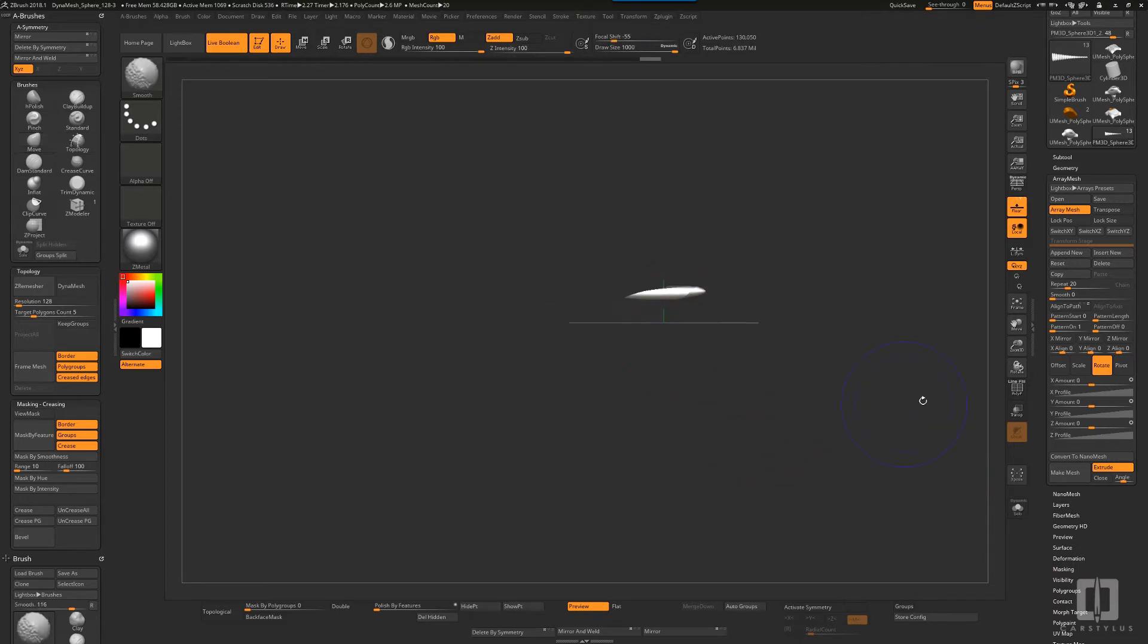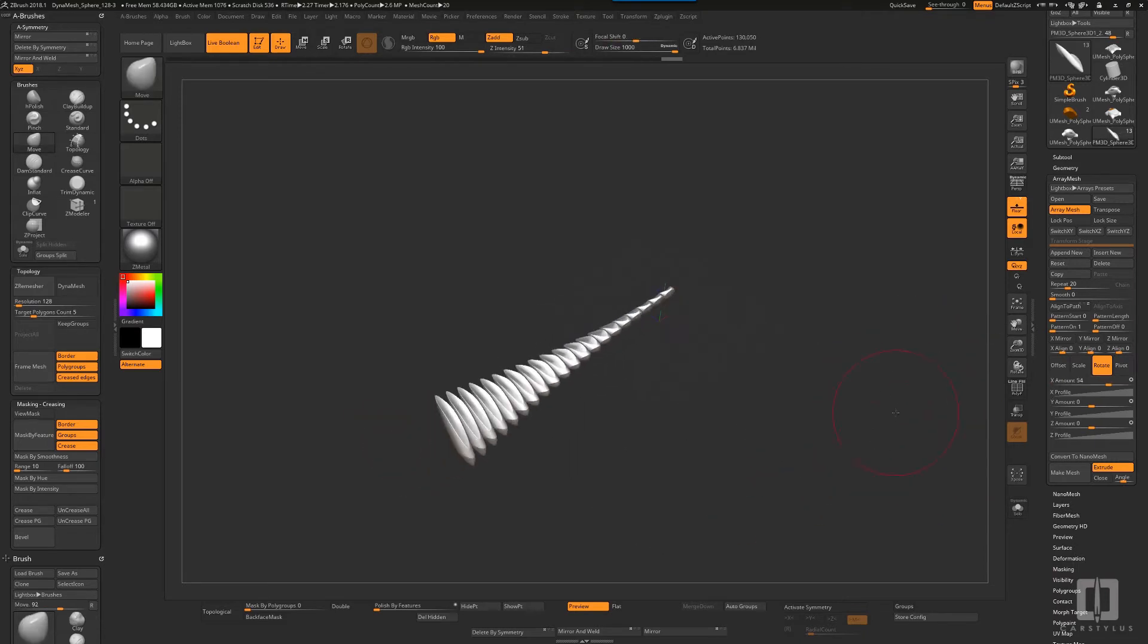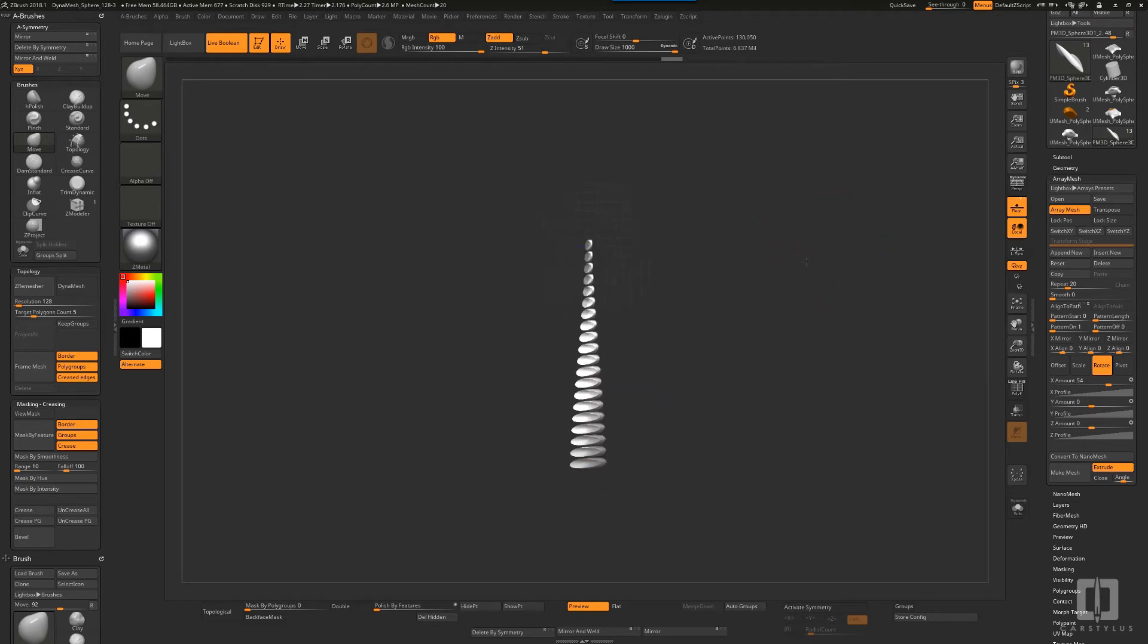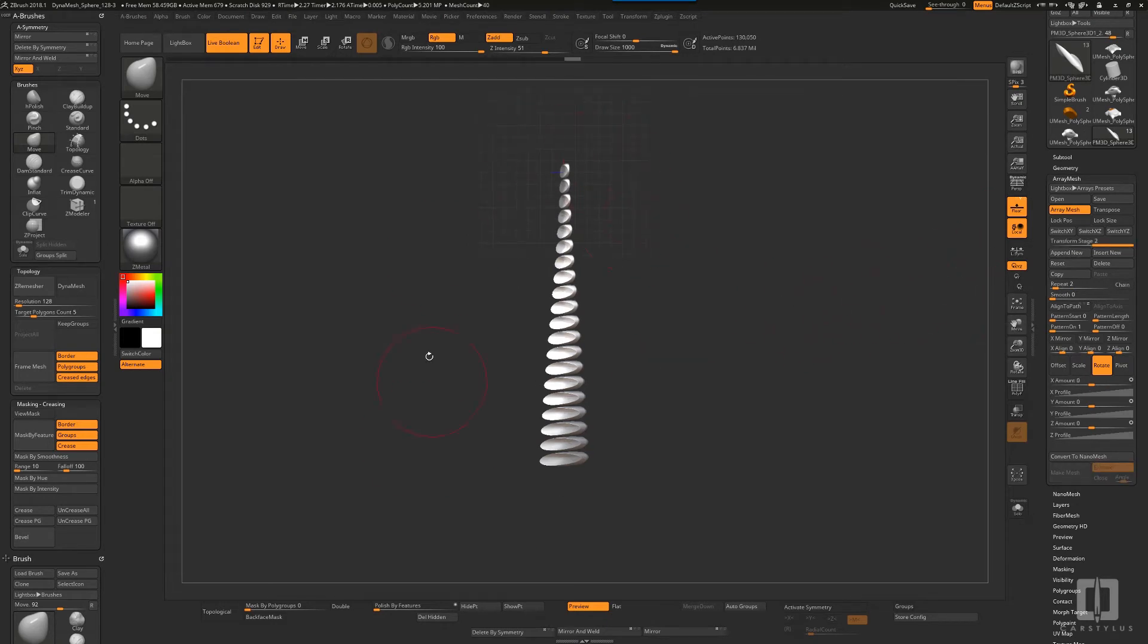Then I can take this particular object here as one unit and then send that also through the array. You'll see in a moment how that's done.